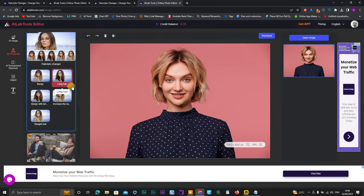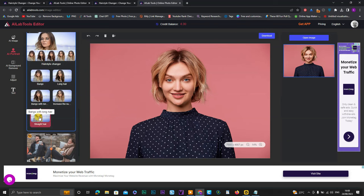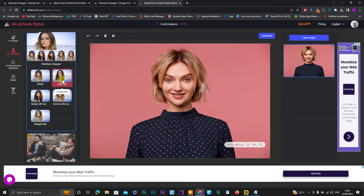As you can see on the left side, here is a lot of options. I want to click on long hair.